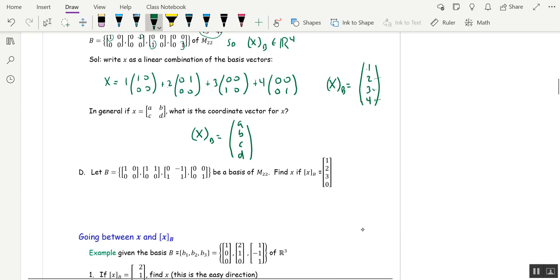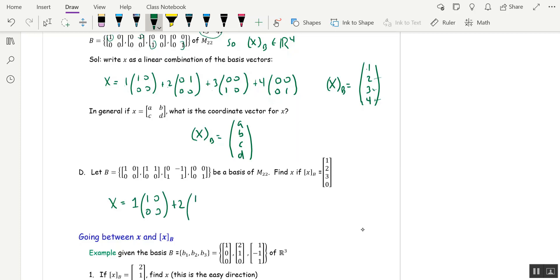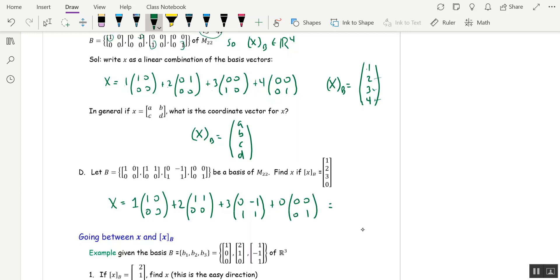Now I'm giving a different basis of M22 — just trust me that these four matrices form a basis. We're going in the other direction: given xB, find x. This is the easy direction because we're given the weights. So x is 1 times the first basis vector, plus 2 times the second, plus 3 times the third, plus 0 times the fourth. Adding those up gives us x: 3 in the top-left, 2 minus 3 equals negative 1 top-right, and 3 and 3 on the bottom.